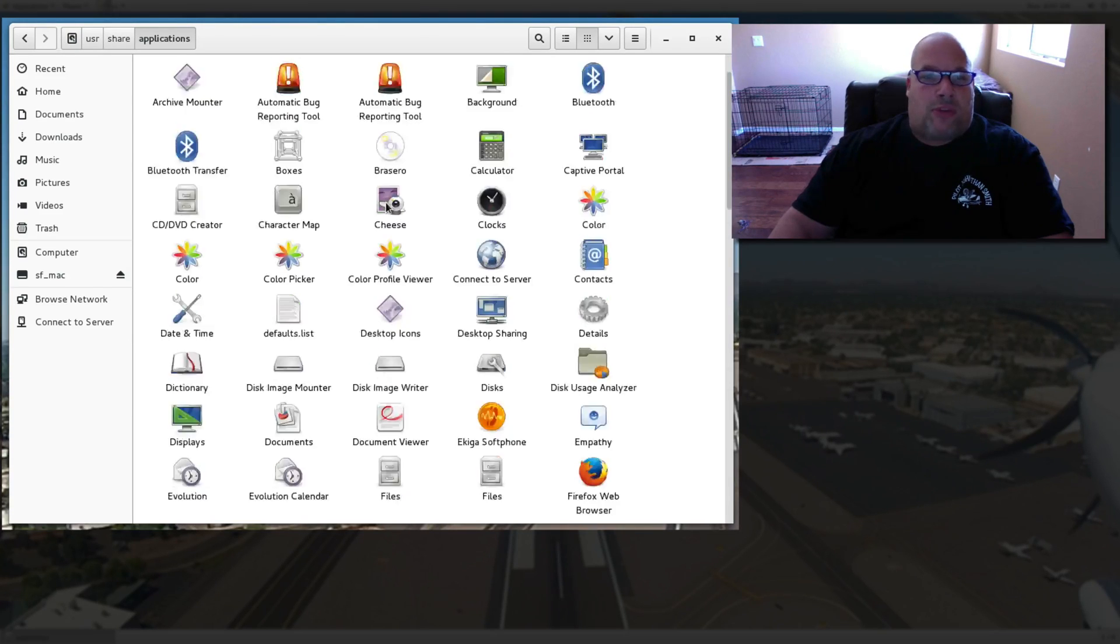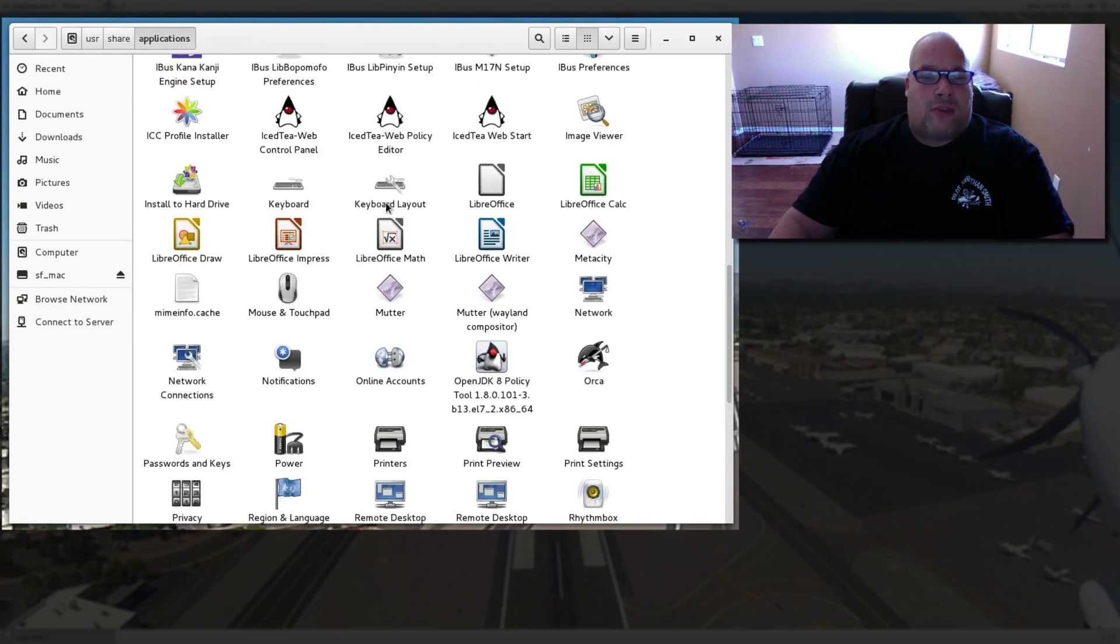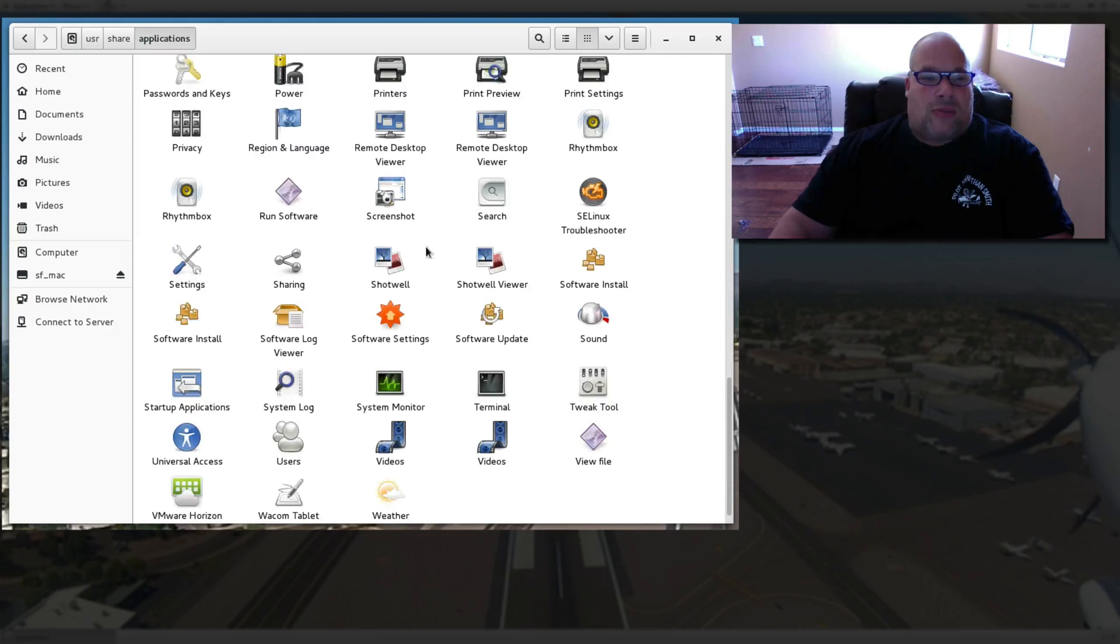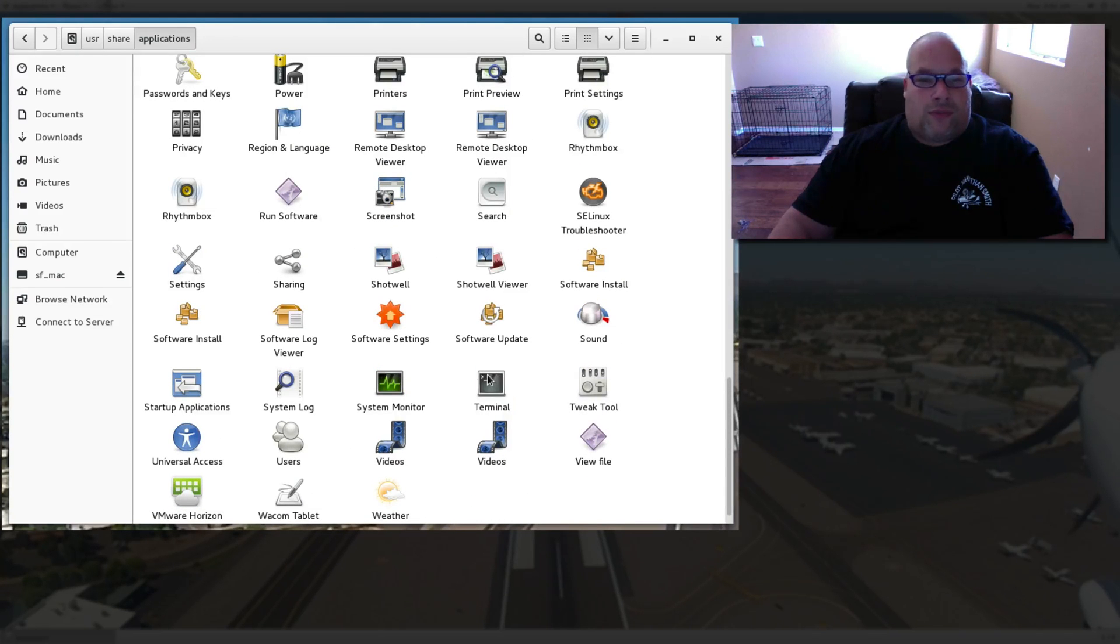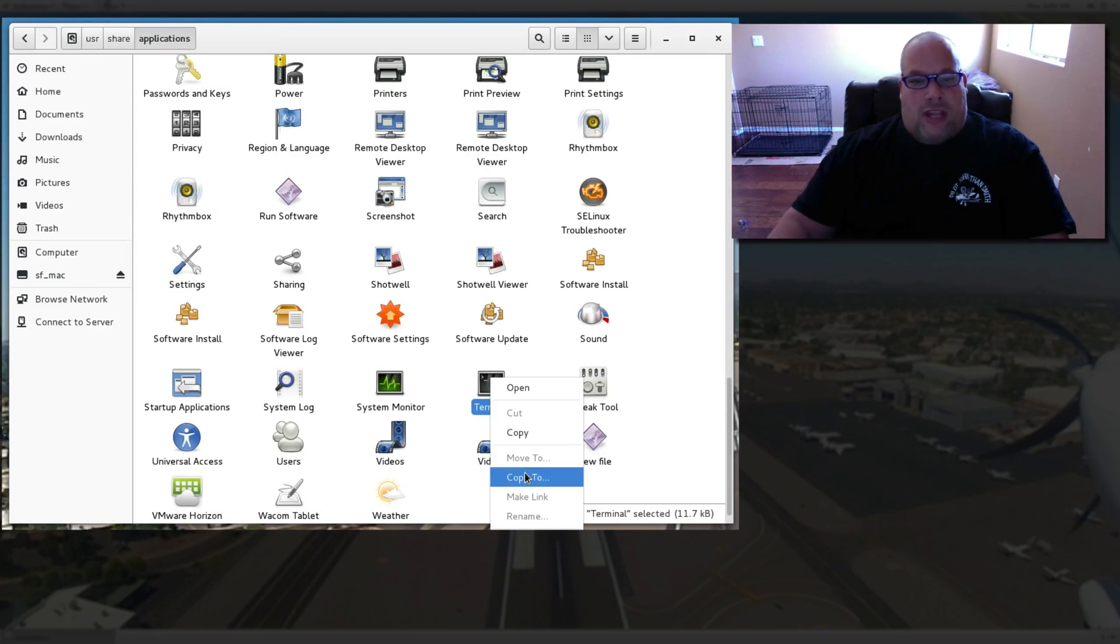Now I want to put the terminal on my desktop. So I'm going to go down to the application I want. You right-click on it and you say copy to.